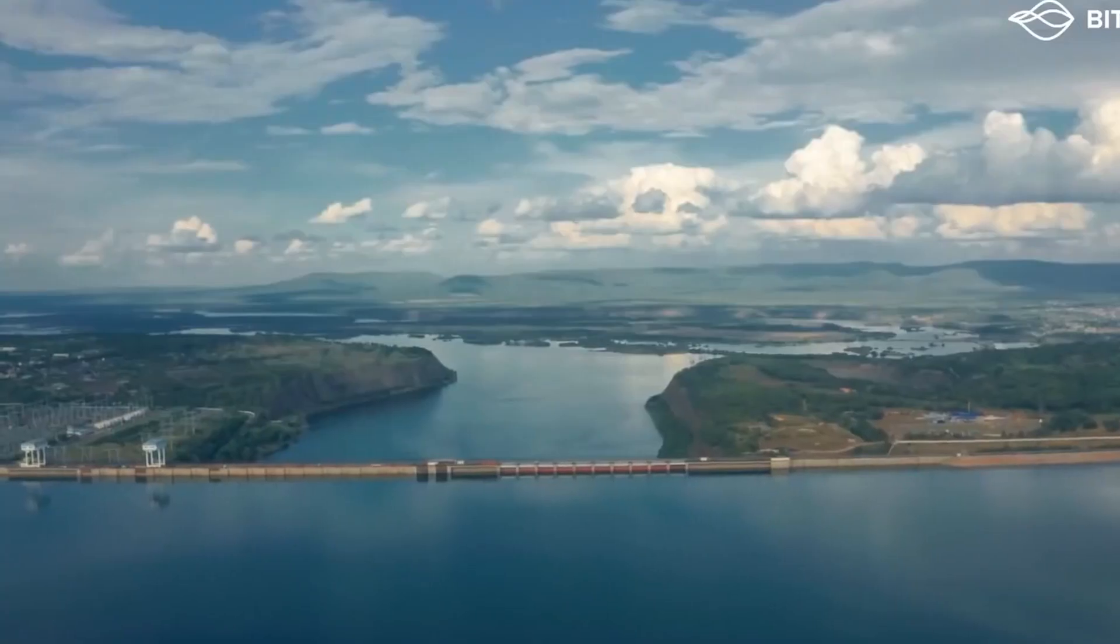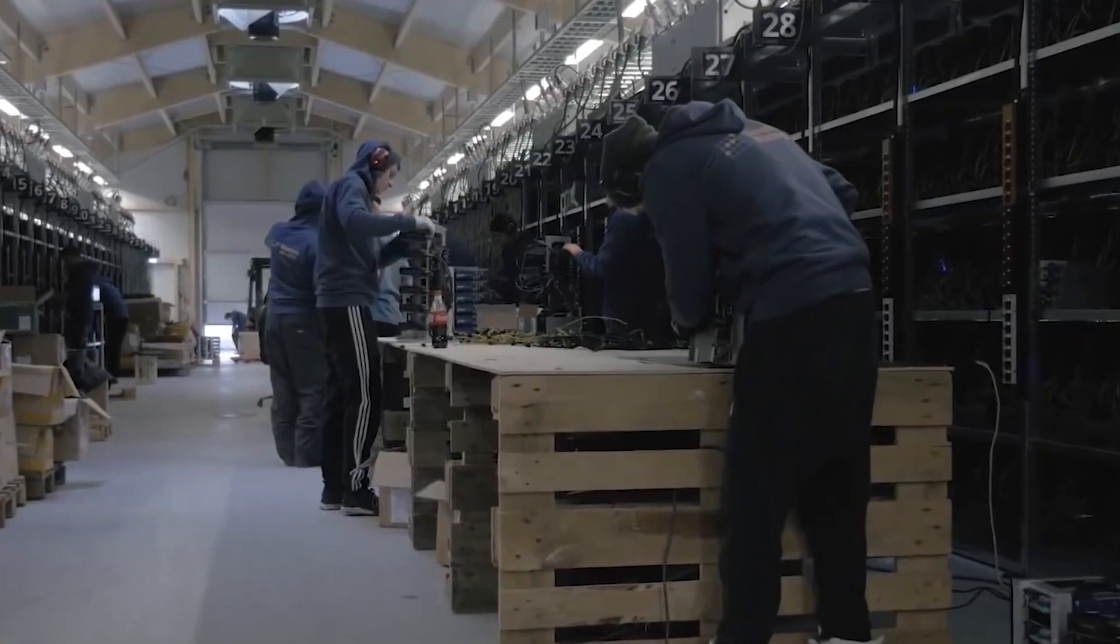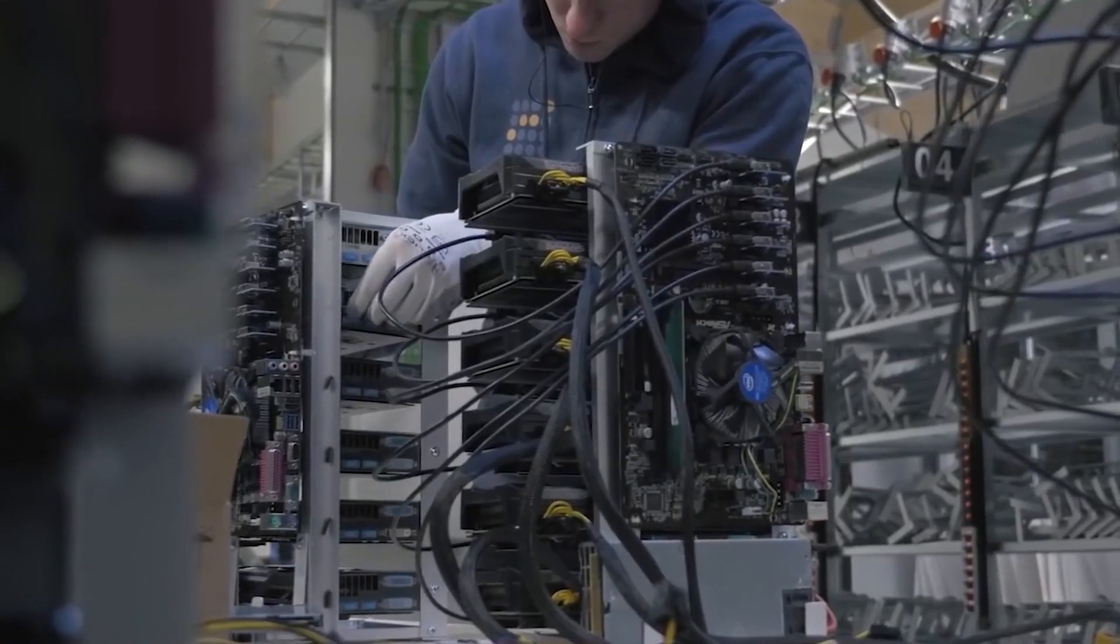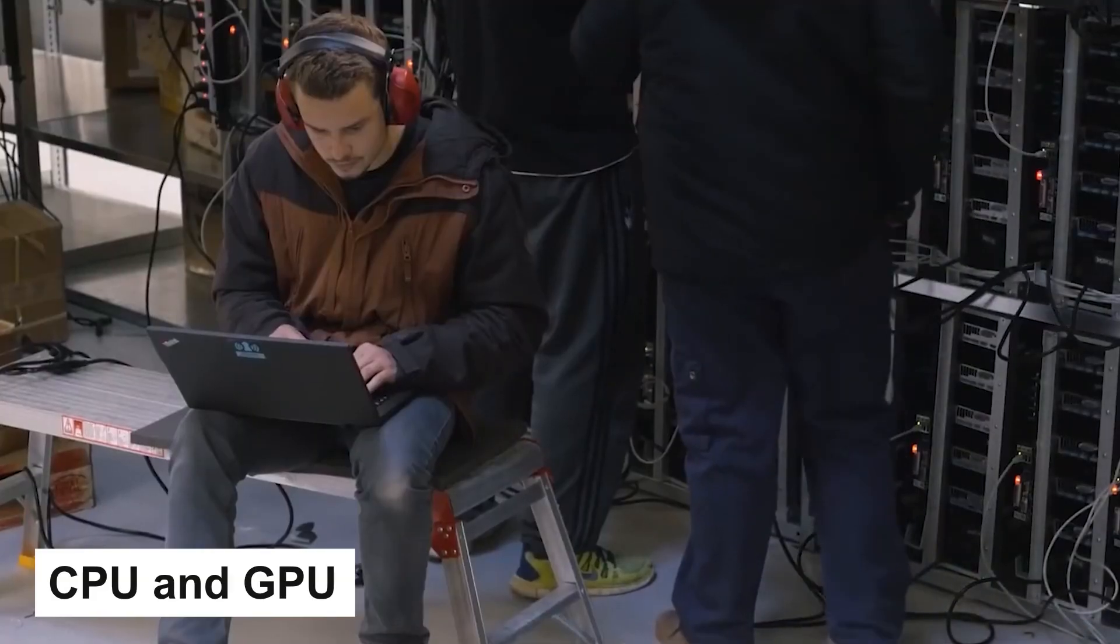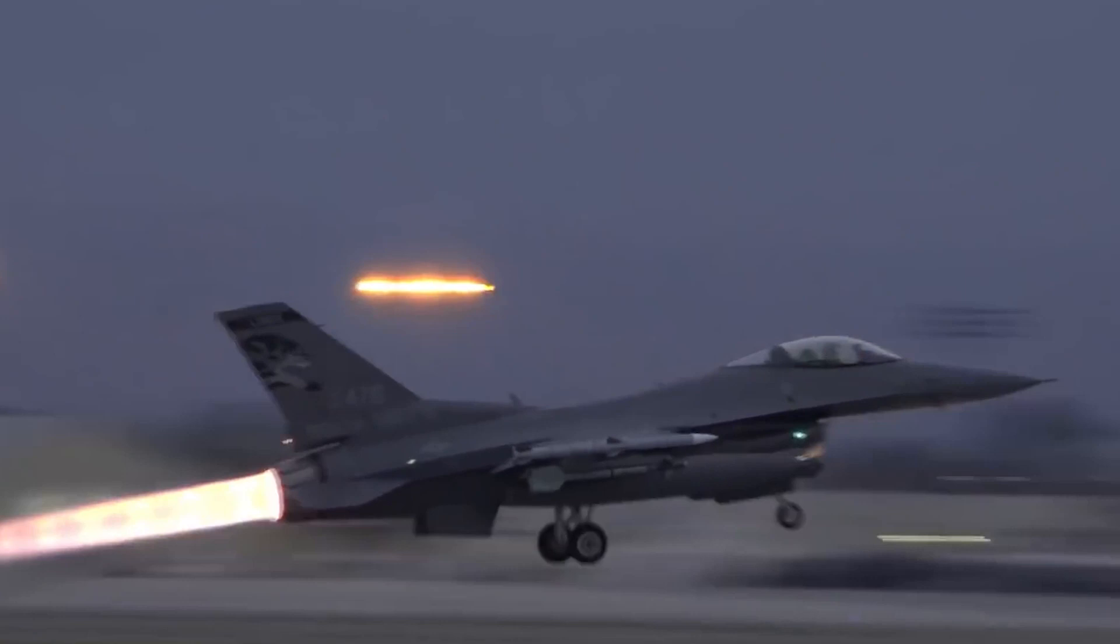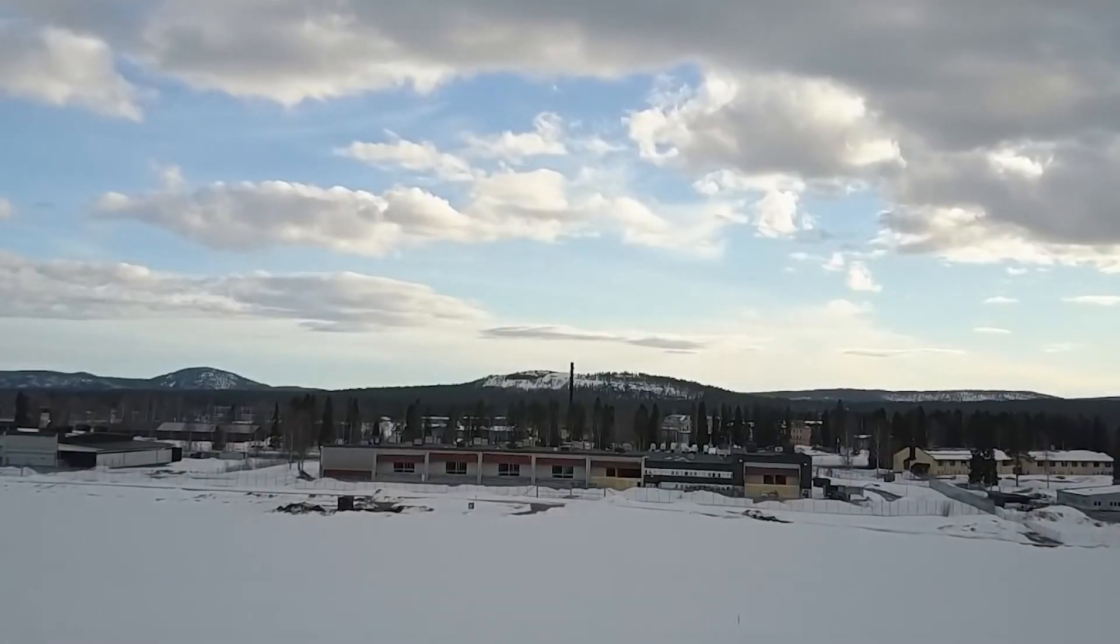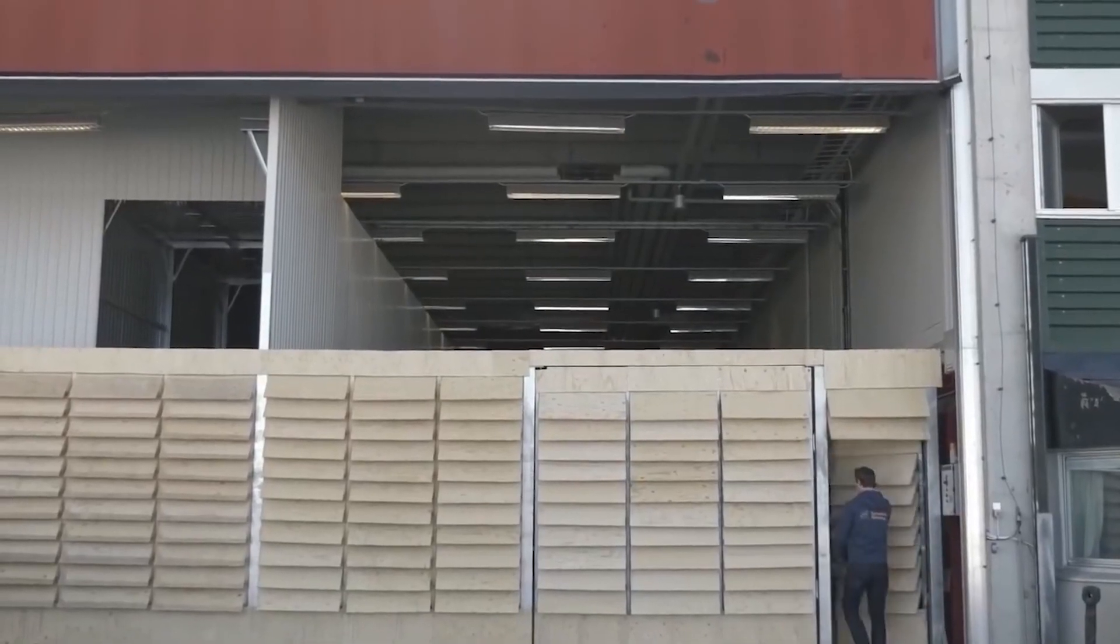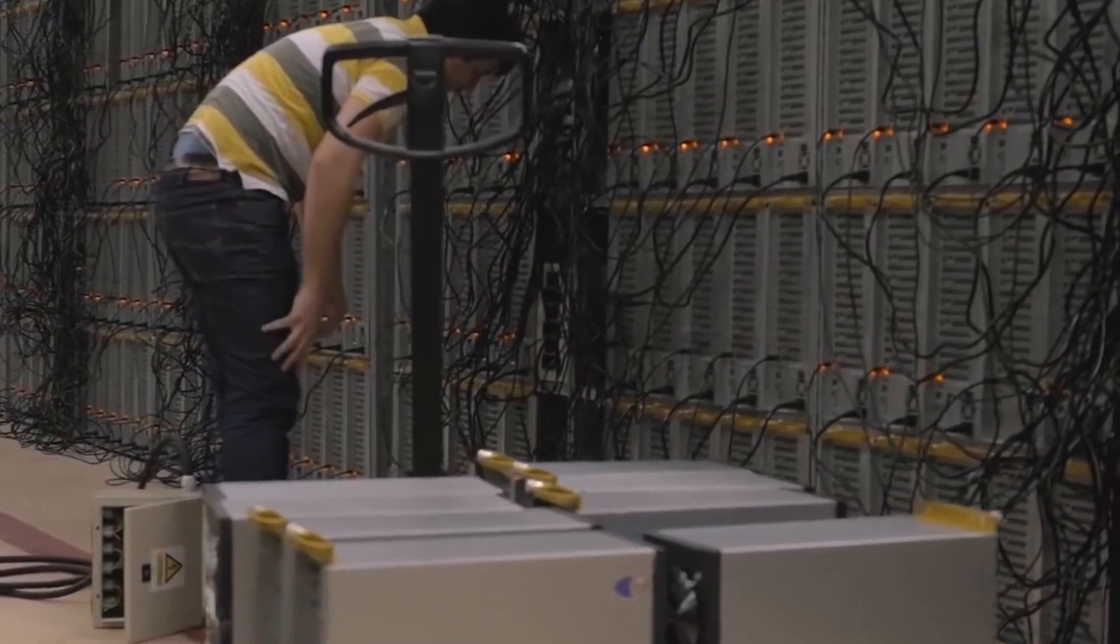The most profitable way to mine Bitcoin is by using specialized hardware known as ASICs. ASICs are designed specifically for Bitcoin mining and are much more powerful than the CPUs and GPUs used by most people who mine Bitcoin. While ASICs can be expensive to purchase, they're also the most efficient way to mine Bitcoin. They use less power and generate less heat than other mining rigs, which can help to lower your electricity costs.